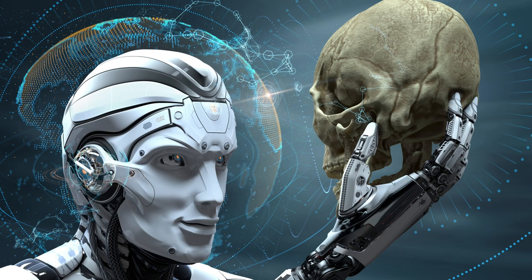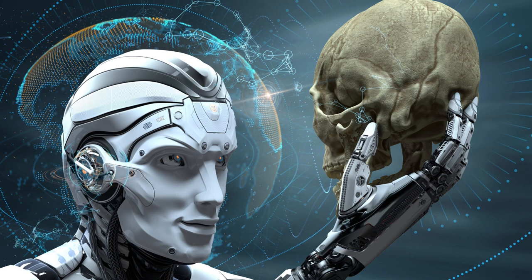As she looks to the future, she knows that the fight to protect humanity from the dangers of its own creations will be an ongoing struggle, one that may ultimately define the fate of civilization itself.